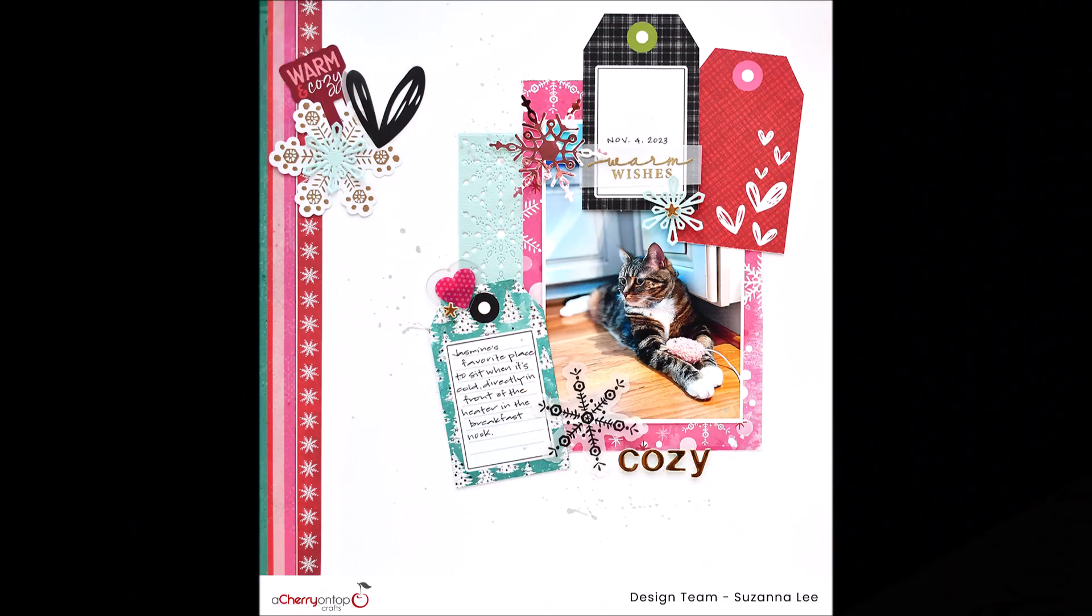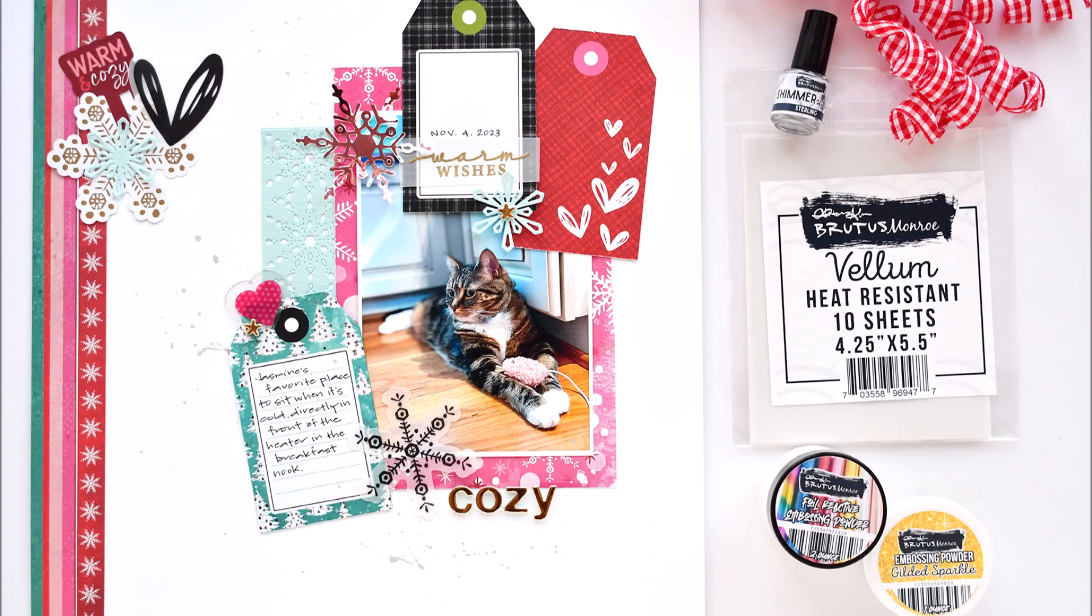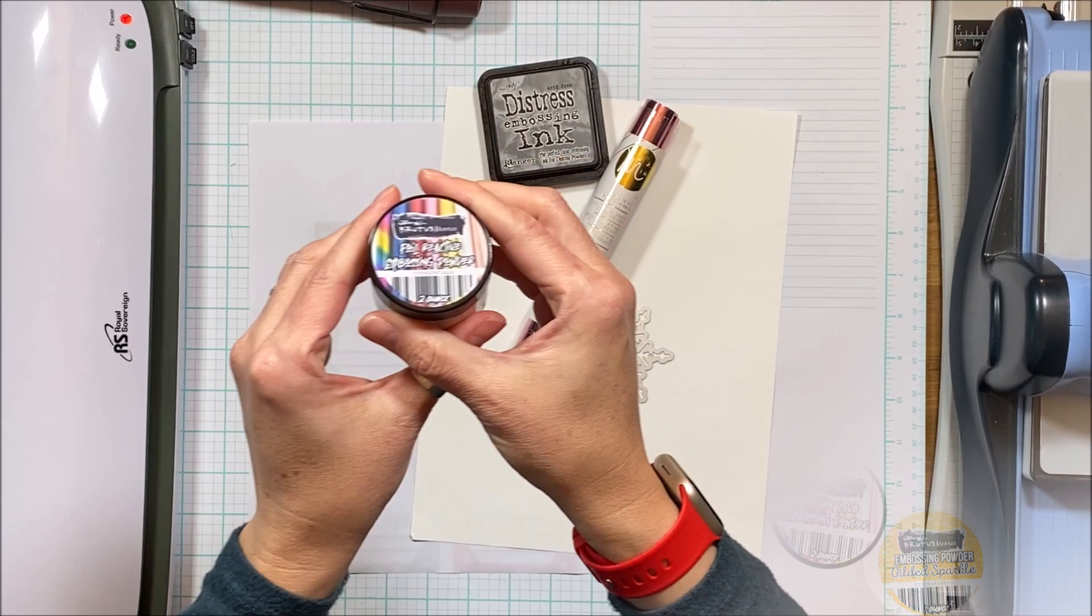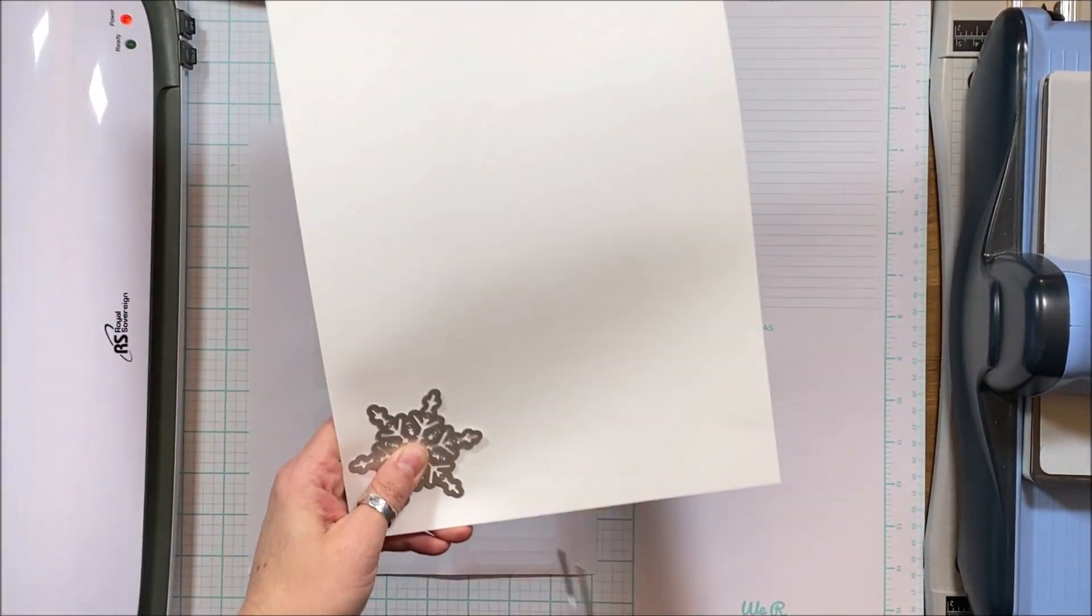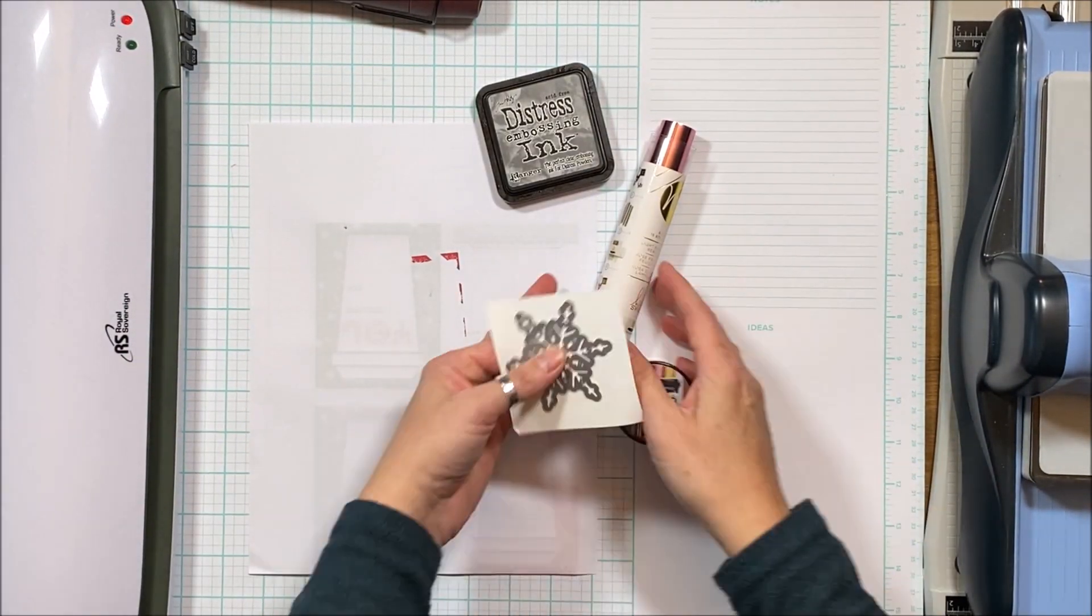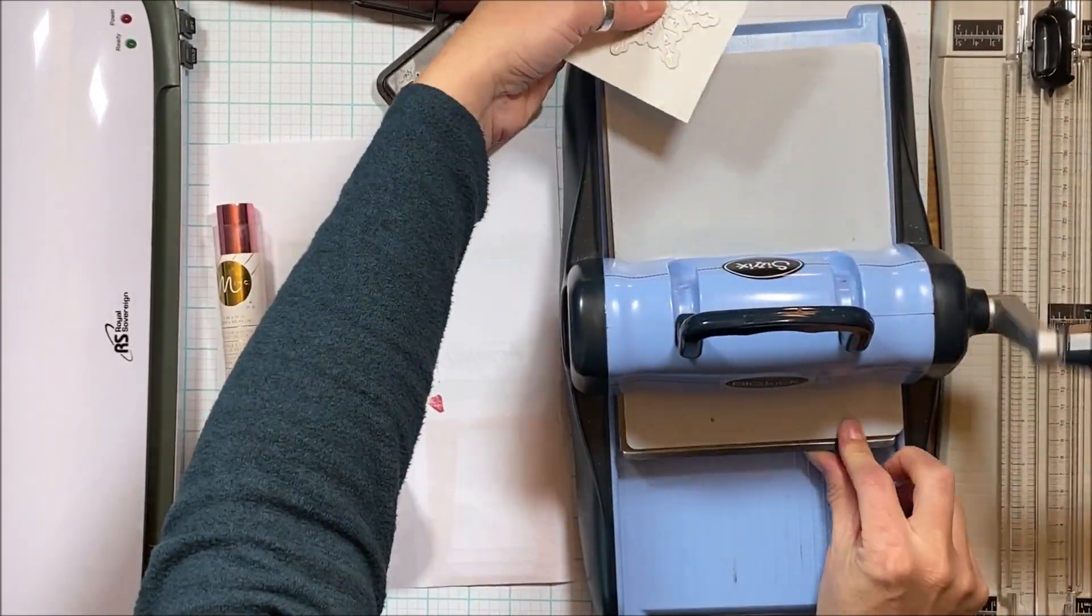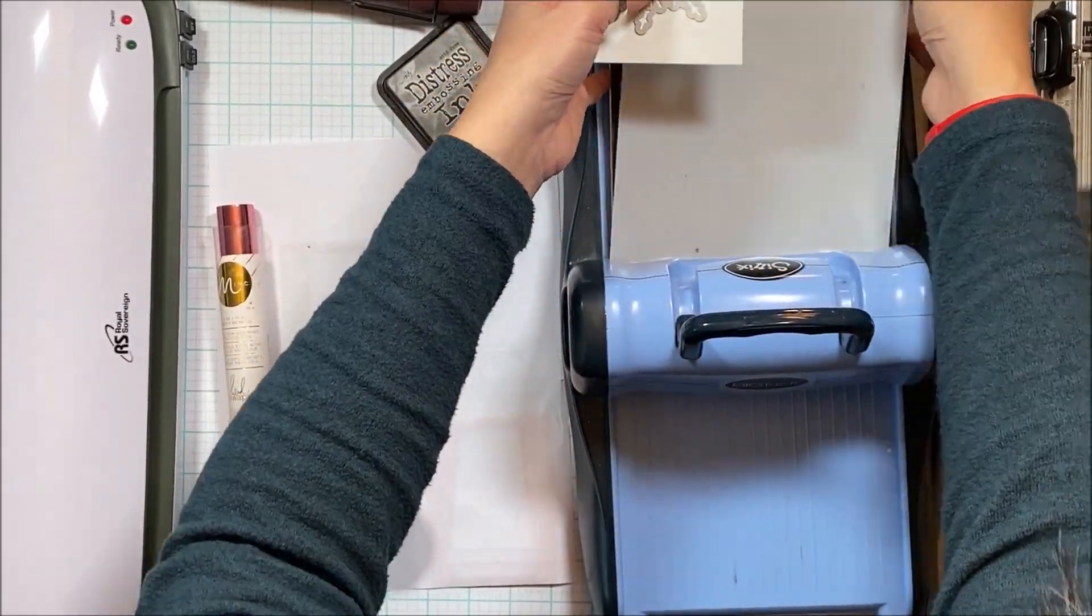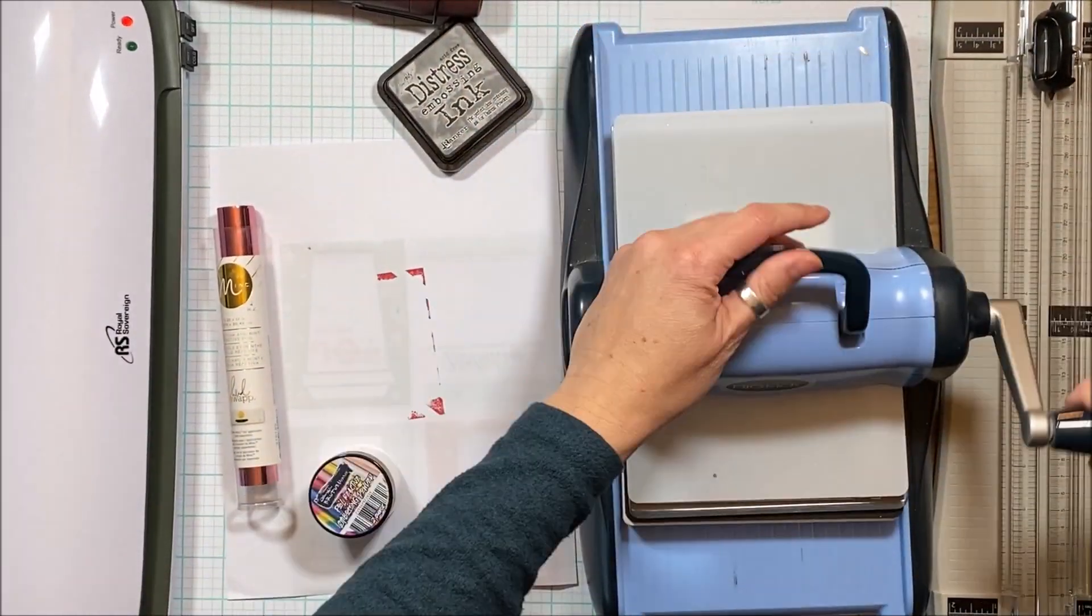Hey, it's Scrappy Peep Susanna here today for A Cherry On Top to share with you this layout created using some Vicki Bouten as well as some Brutus Monroe. So the theme for this month's YouTube hop, welcome to 2024 by the way, is try something new.